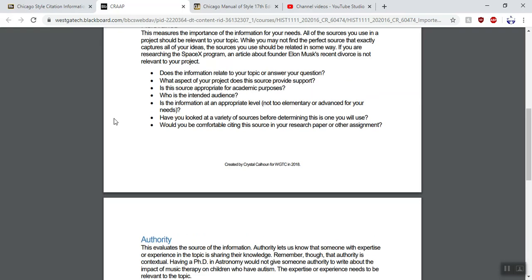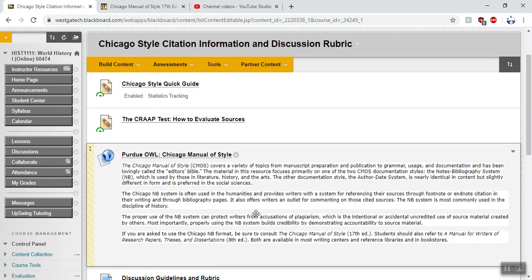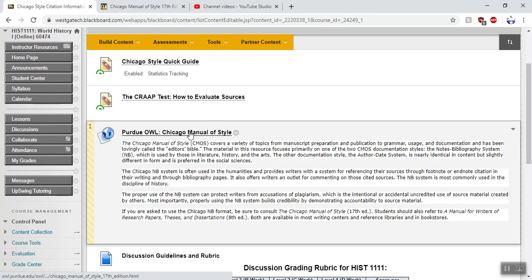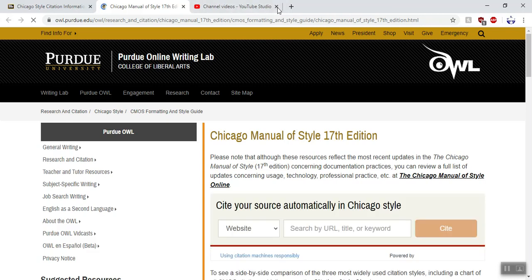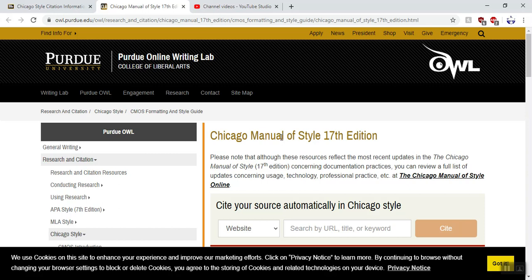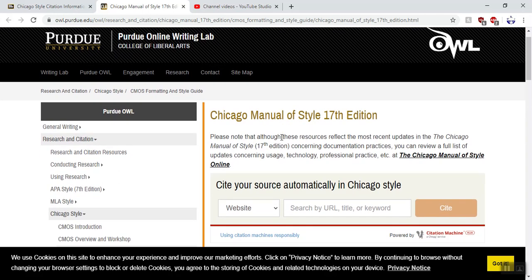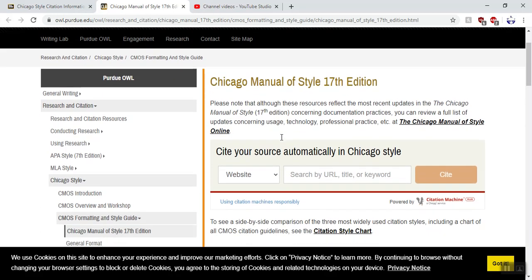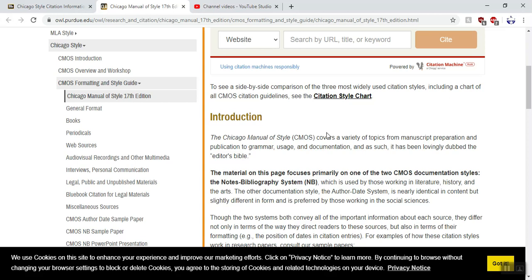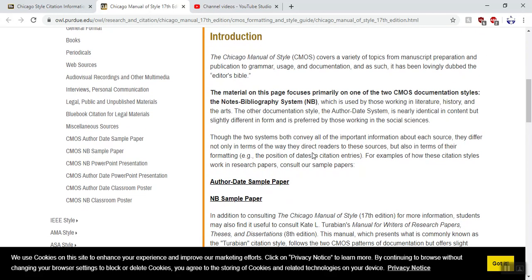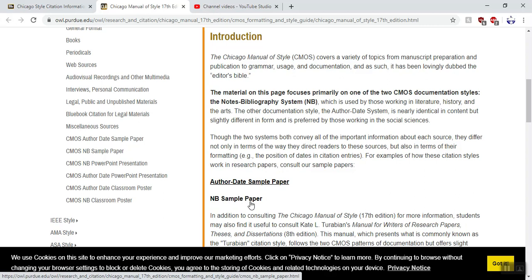That's what the CRAP test is — to help you pick out sources. There's also something called the Purdue OWL Chicago Manual of Style. If you click on it, it brings you to a website by Purdue University, and this is the absolute best resource I can think of for writing. The Purdue OWL stands for Purdue Online Writing Lab, and it's going to show you how to do pretty much everything you need. It will even show you how to do a sample paper. With history, we do notes and bibliography, so use the NB sample paper — pretend author-date does not exist.